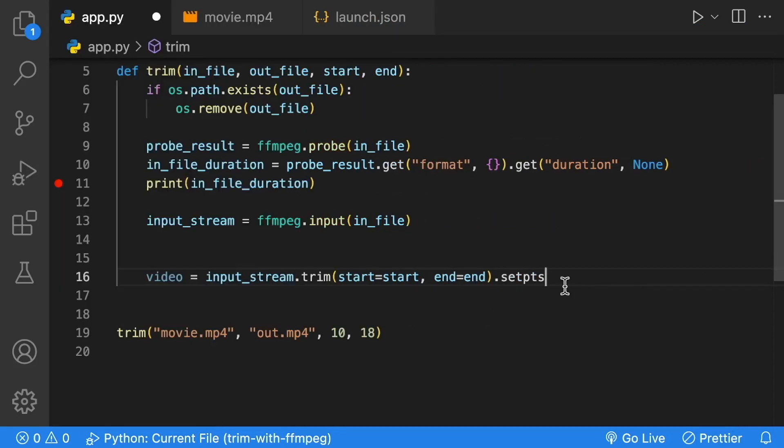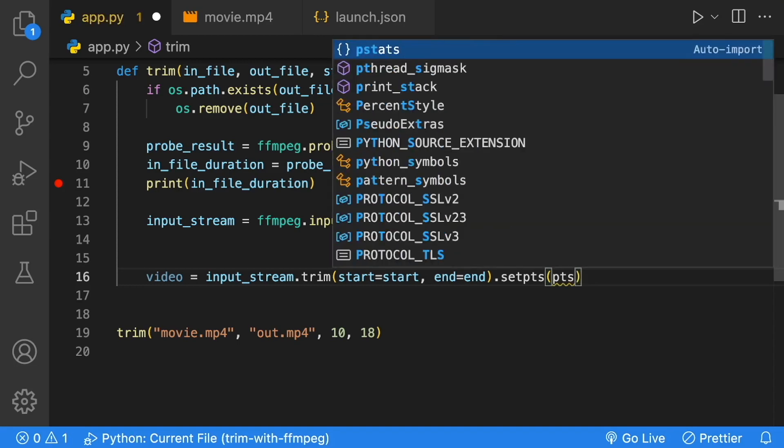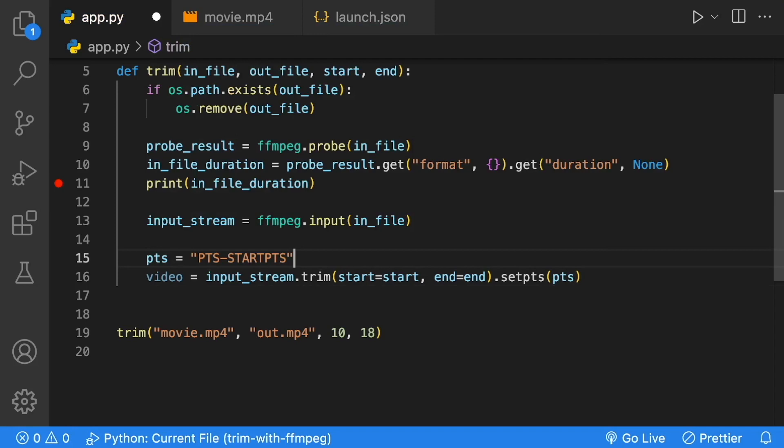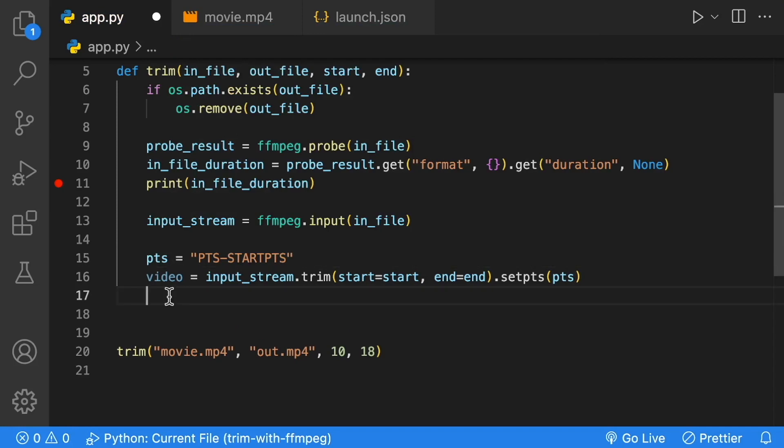PTS stands for presentation timestamp. The only real important thing to know is that we need to set the same value for our video and audio. I'll include a more detailed description of PTS inside of the description for the video. We're going to pass in PTS here, and since they're the same value, we might as well create a variable called PTS. That's all we need for our video trim.